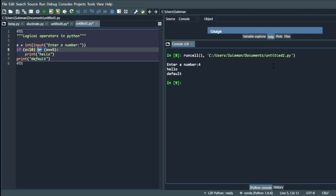Now let's learn about logical operators in Python. The first one is the OR operator. As per the OR operator, if any one condition or both conditions are true, the given block of statements is executed. If both conditions in the if statement are true, the output will be true. If one is false and another is true, the output will still be true. If both conditions are false, the output will be false.